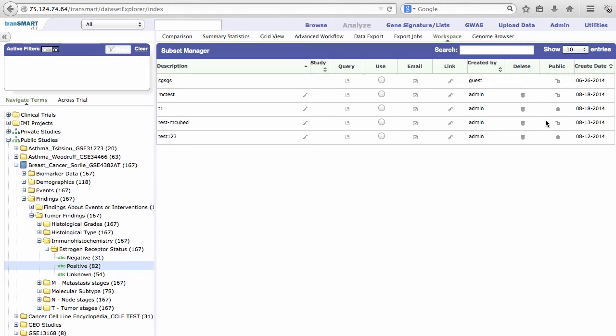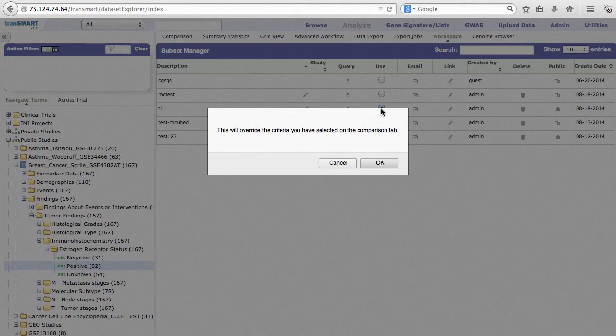If you click Use on a saved subset, you will get a notice that the action will override the current contents in the Comparison tab. Click OK to accept.